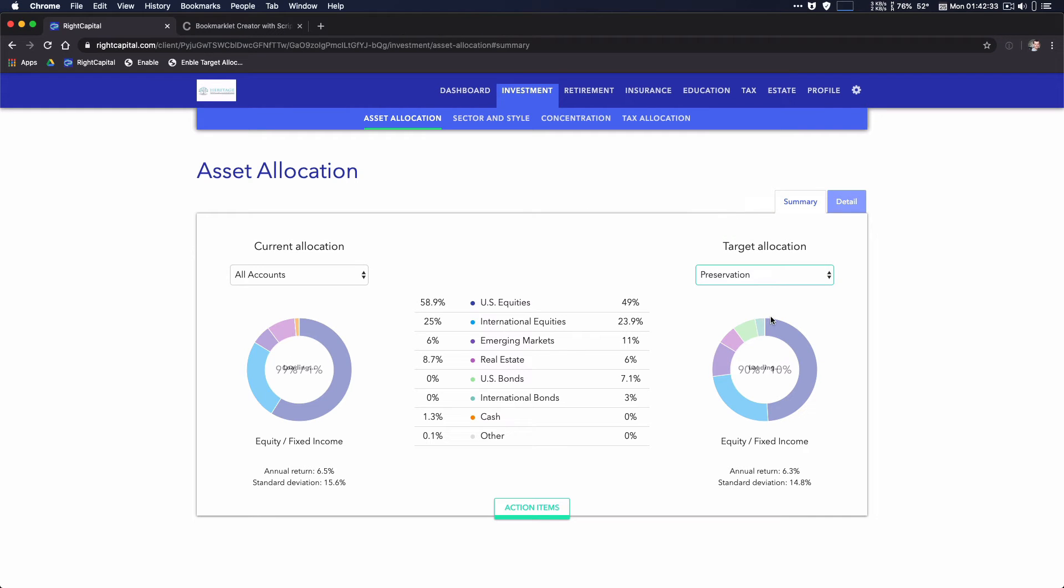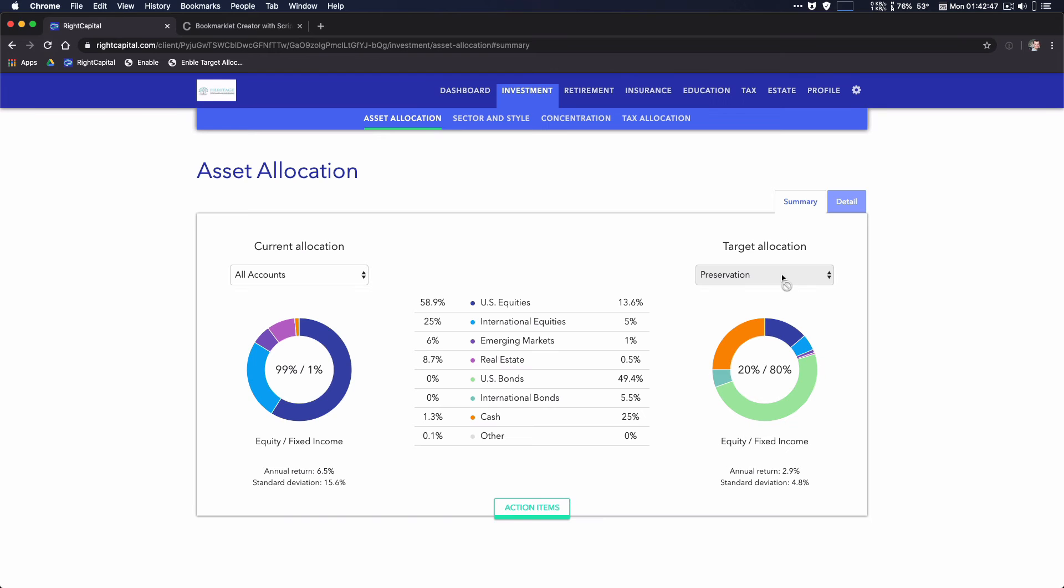I did notice that this will persist over login. So if you refresh, it will stay the same.